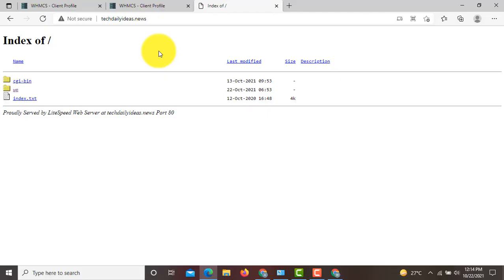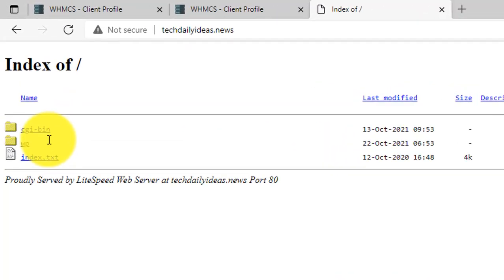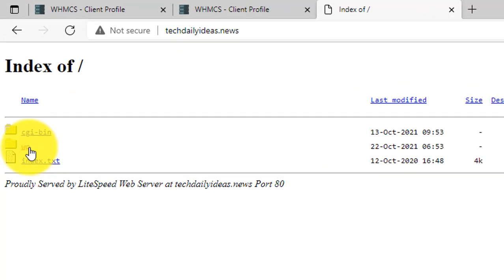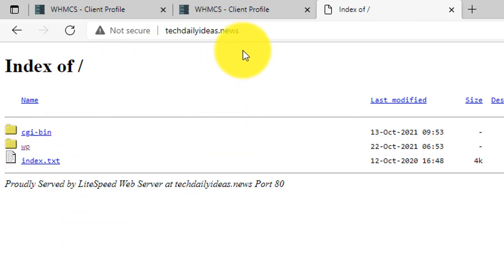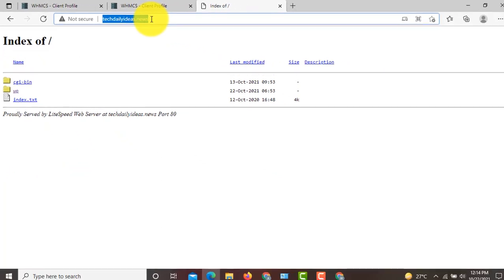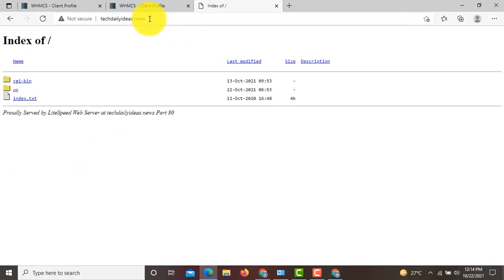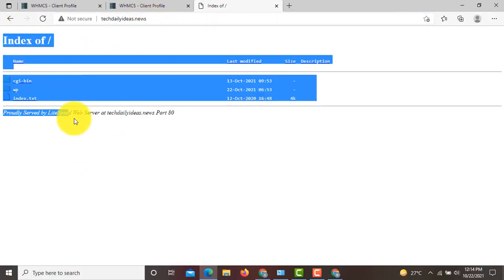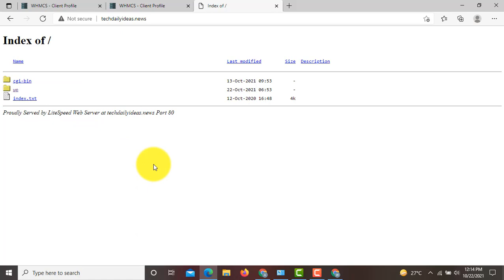Hi guys, this is Abubakar Siddiq. Today in this video you will learn how you can configure your WordPress website from a WP folder to your main domain. If you have installed WordPress on your domain and by typing your domain in a search bar you are facing this page, then this video is for you.